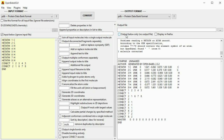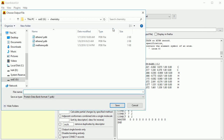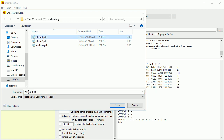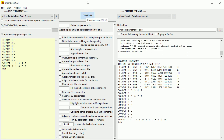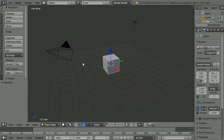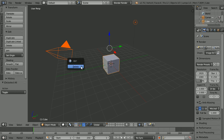Untick Output Below Only, click the three dots, and go to the folder where you're saving your PDB files. Name the file ethene1.pdb and click Save. Don't forget to click Convert. In Blender, press A twice to select all, and X to delete.